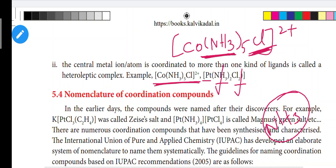So this is about types of complexes. In the upcoming videos, we will see nomenclature. Thank you.